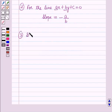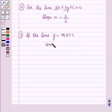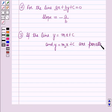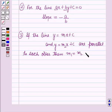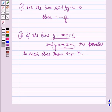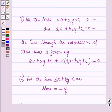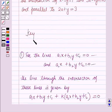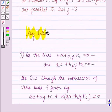And if lines y equals m1x plus c and y equals m2x plus c are parallel to each other, then m1 equals m2, where m1 is the slope of the first line and m2 is the slope of the second line. This means if these lines are parallel, their slopes will be equal. These results will work as key ideas for solving this question.